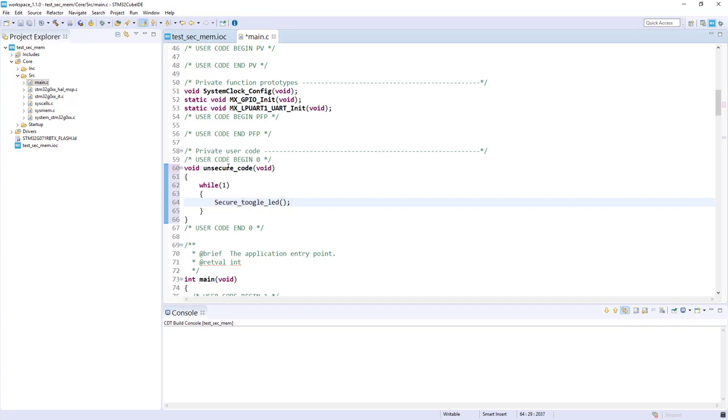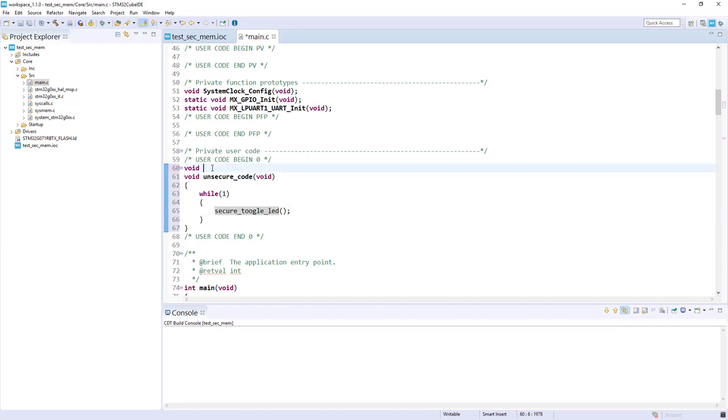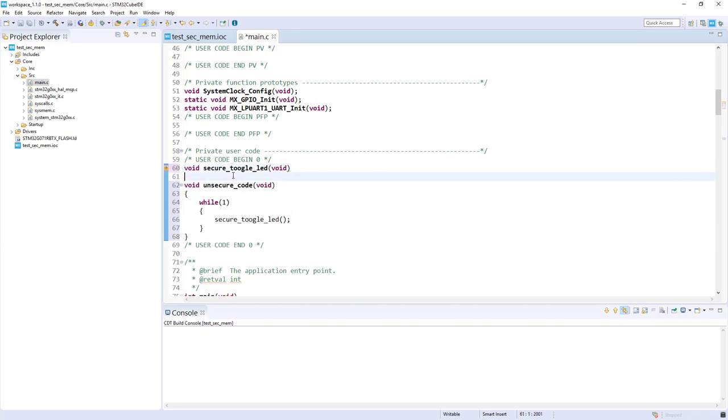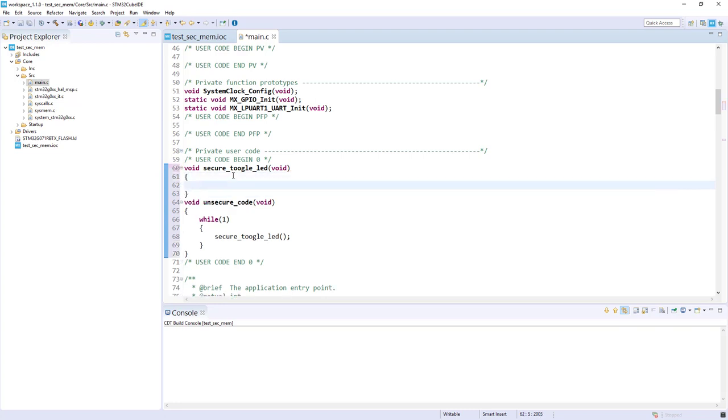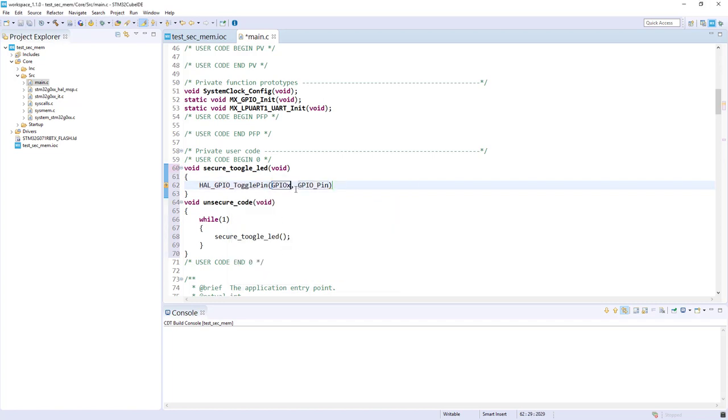I will code this function. In this one I will just do a GPIO toggle on GPIO PA5.